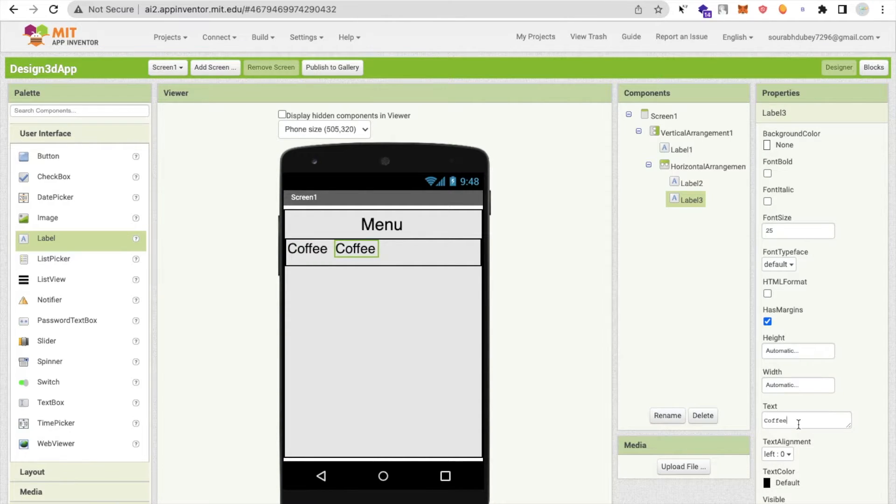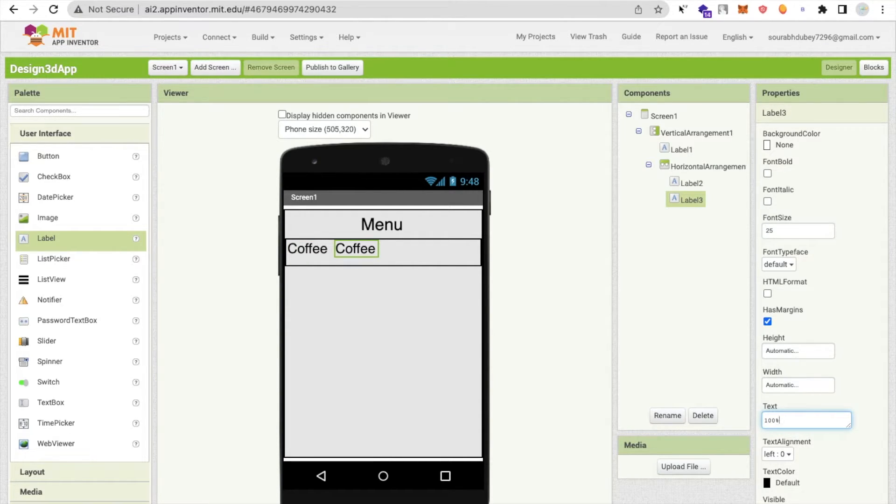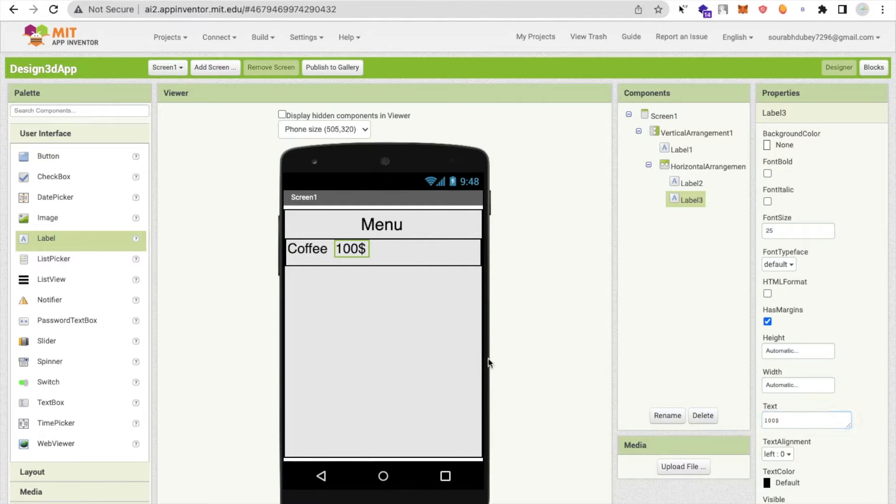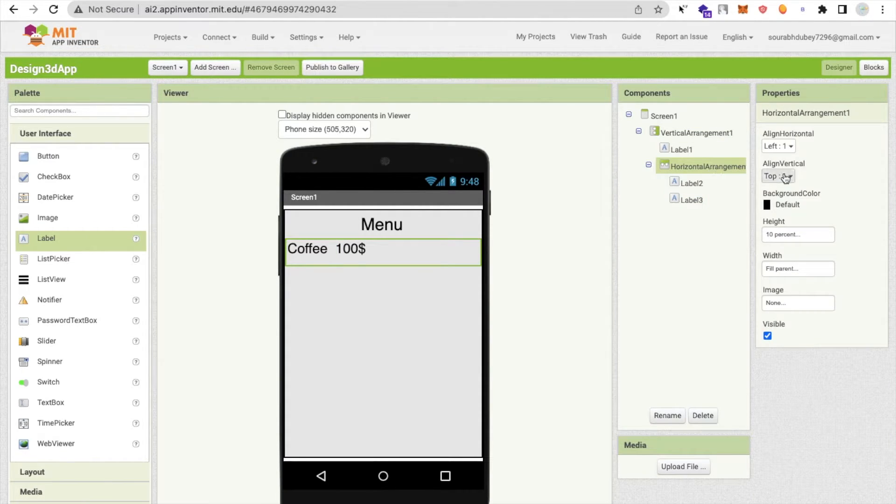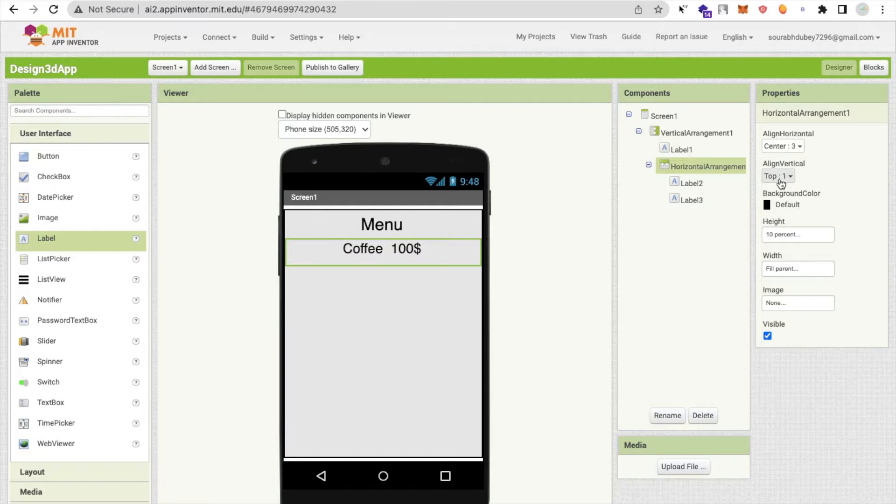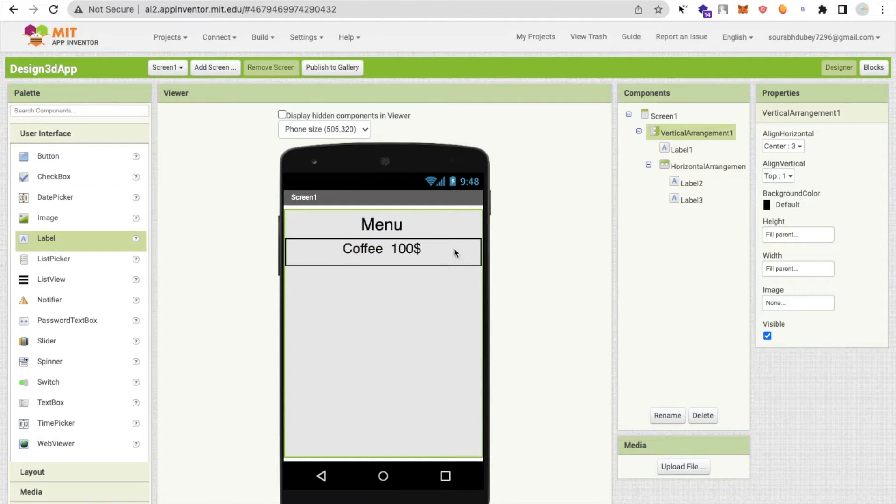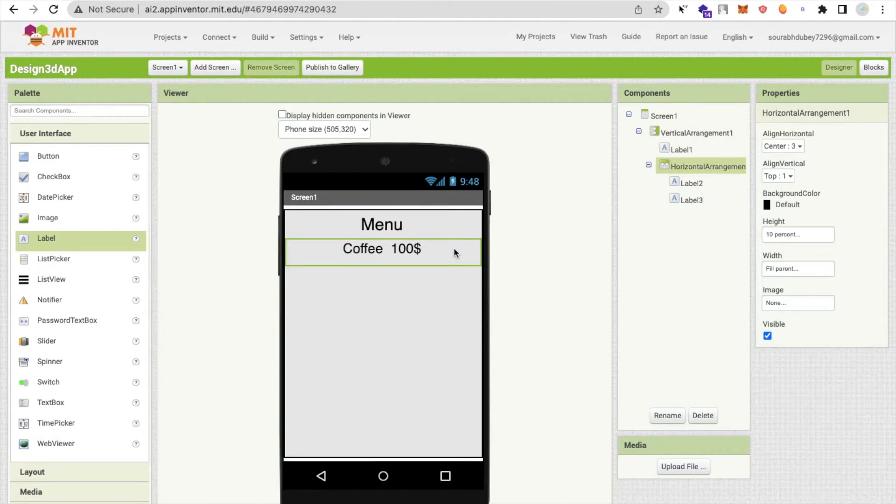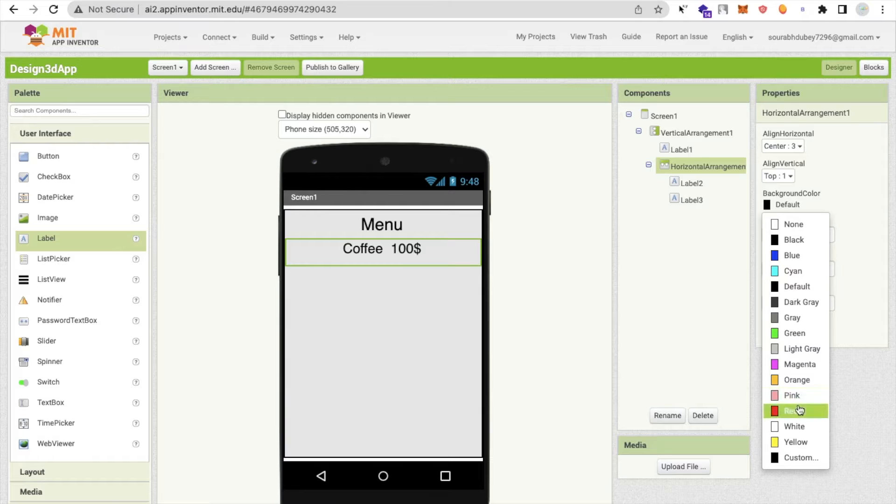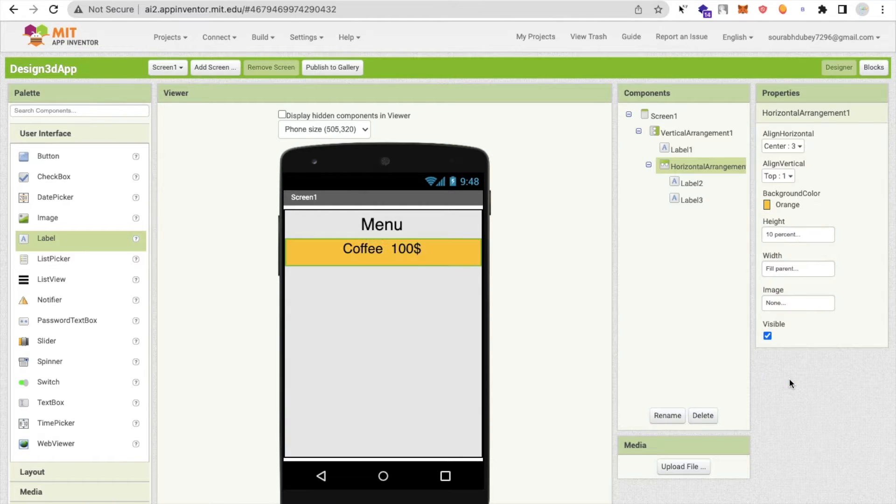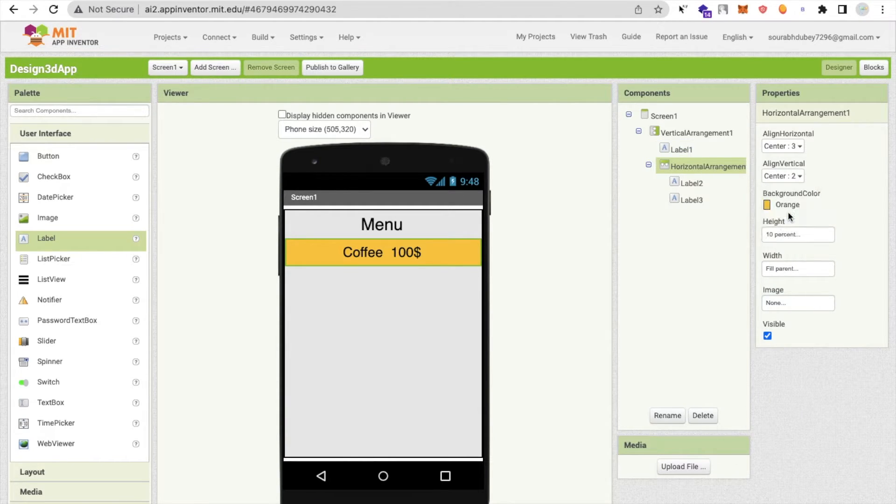Coffee, I will make the price. Coffee price is 100 dollars. Suppose this, and click on horizontal arrangement and make the horizontal be in center. Now what I will do is change the background color. I will make it orange and center this also.